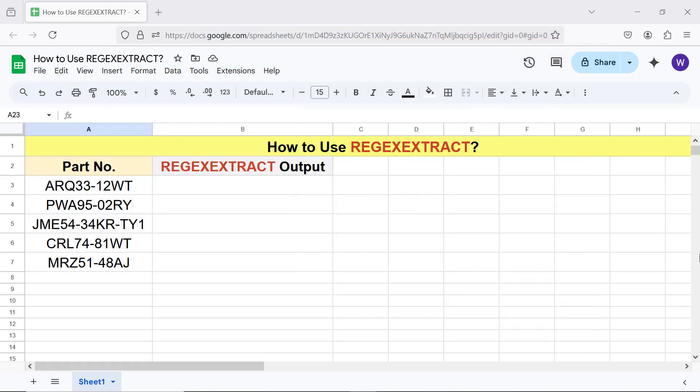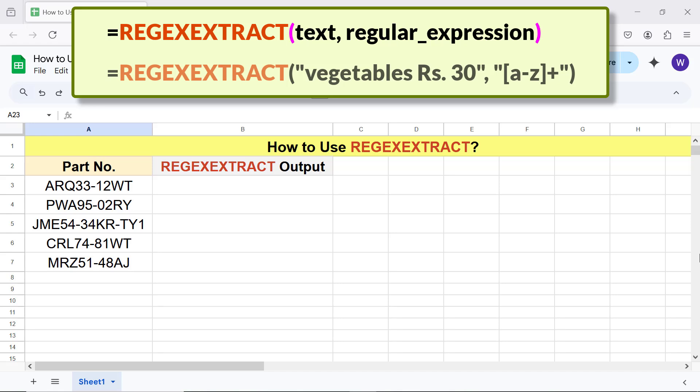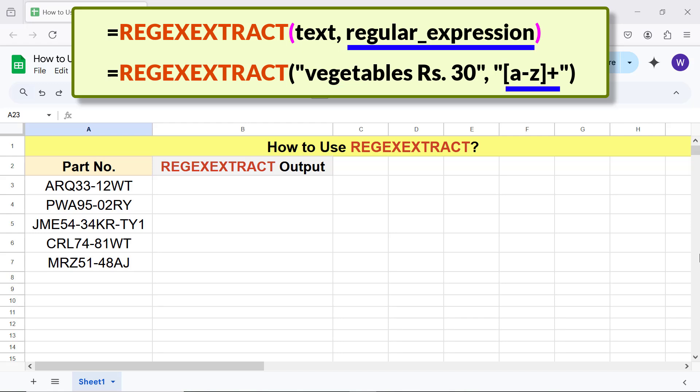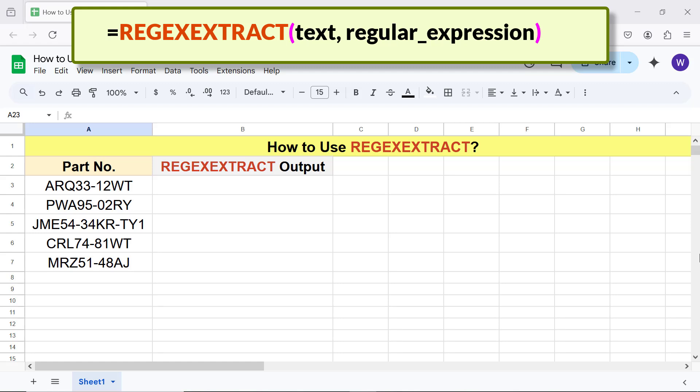Alright, here's the syntax of the REGEXEXTRACT function formula. Let's look at an example. Text is the string which will be matched against the regular expression. Regular expression is the pattern. The function will return text that first matches with the pattern. Moving forward, let's extract this substring from this string.